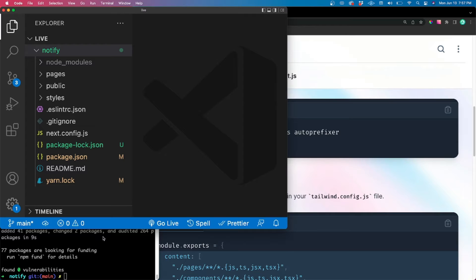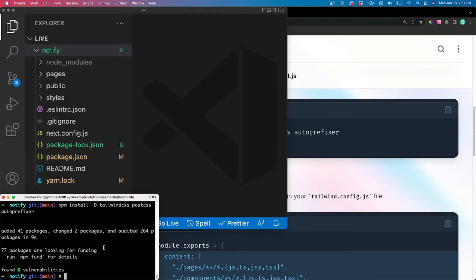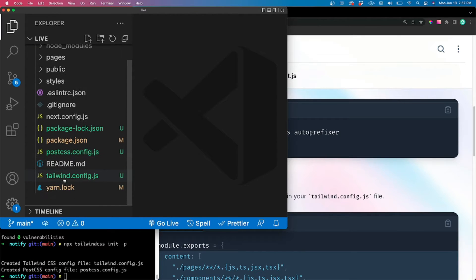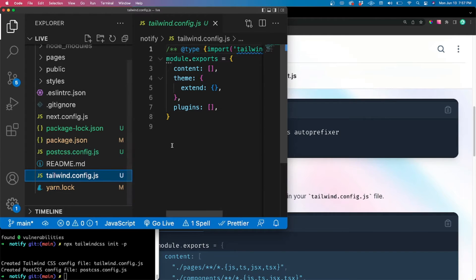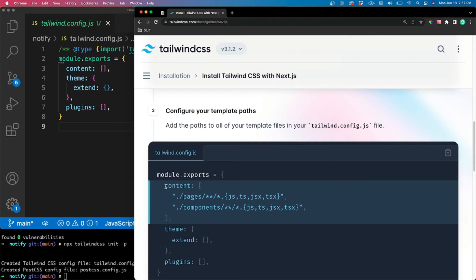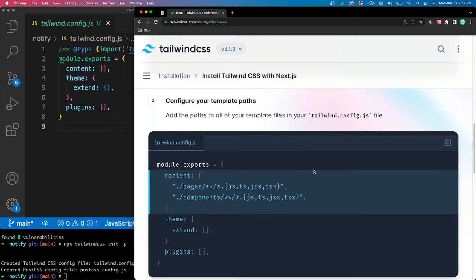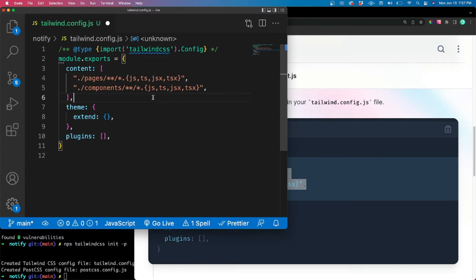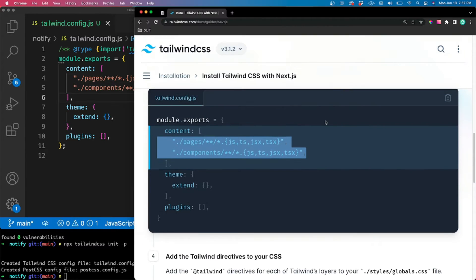There we go. The key file to look at is 'tailwind.config.js'. We need to add the paths to all of our template files in the content array — essentially anywhere you want Tailwind to actually work. You can copy exactly what's shown here, drop it in content. One last step: inside our global CSS file, under styles then globals.css, we can completely reset this file and paste in the Tailwind directives. This gives us a CSS reset as well as everything we need for Tailwind to work.